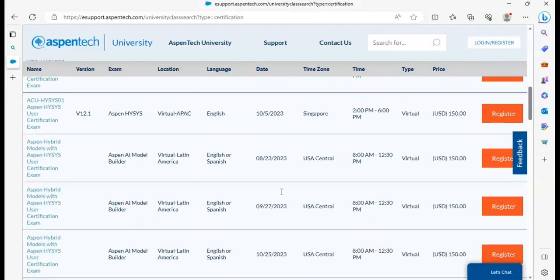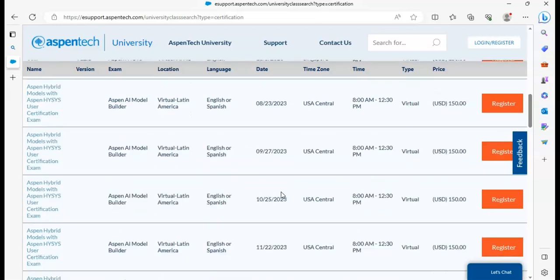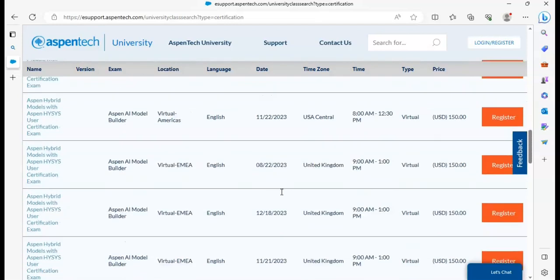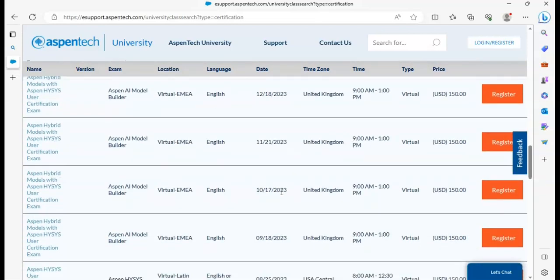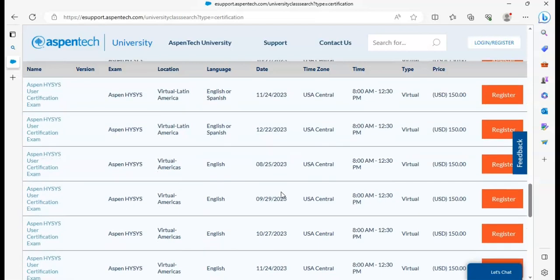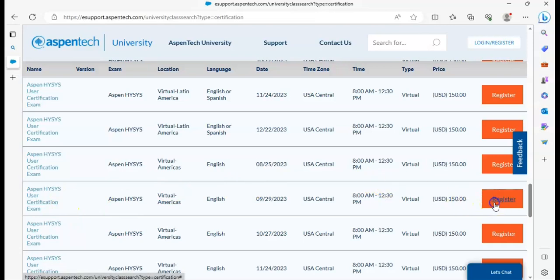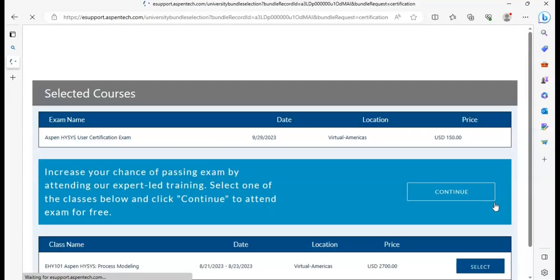You can select any date you want. So the method is like this: AspenTech HYSYS user certification exam. If I want to register in this, I am clicking on this. You can see...